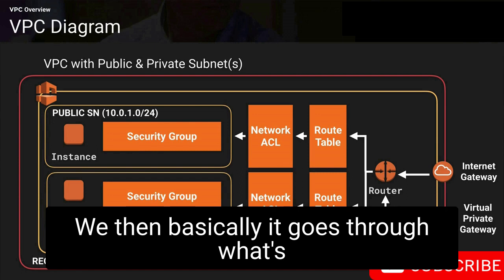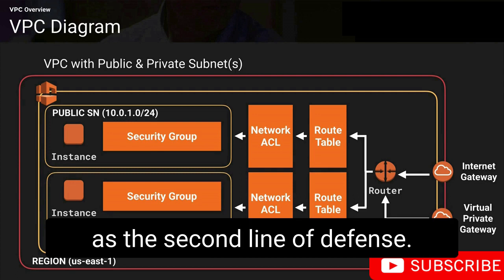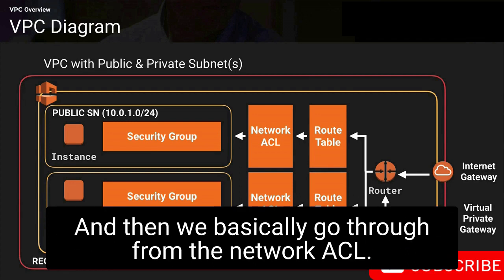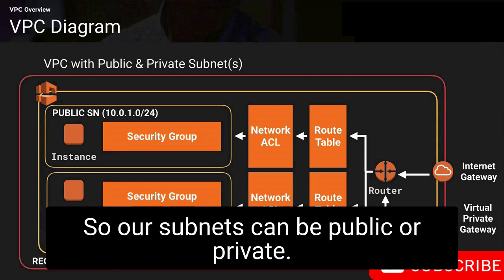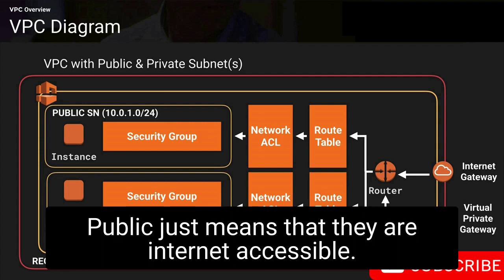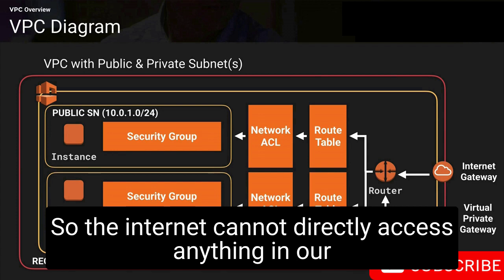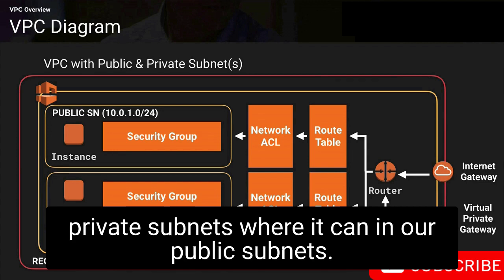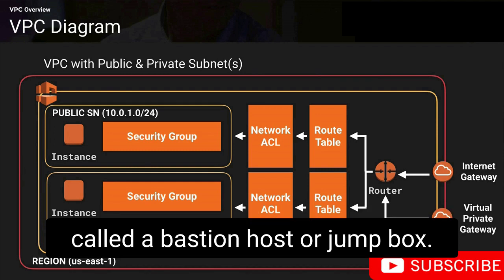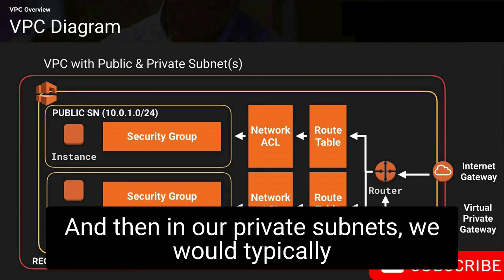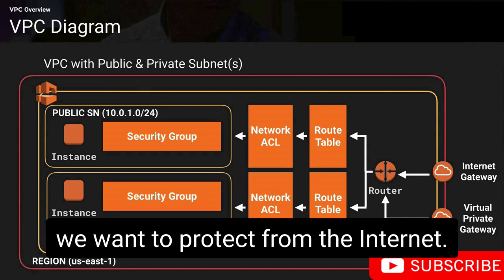After routing, traffic goes through what's called a network access control list, sometimes referred to as the second line of defense. From the network ACL, traffic goes into our different subnets. Subnets can be public or private — public means internet accessible, private means not internet accessible, so the internet cannot directly reach anything in our private subnets. Typically, in public subnets you'd put web servers or a bastion host, and in private subnets you'd put database servers or application servers — anything you want to protect from the internet.